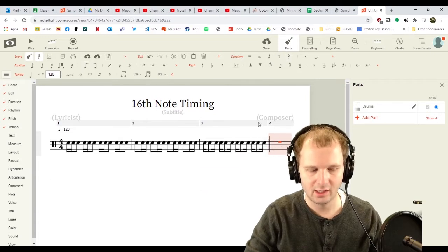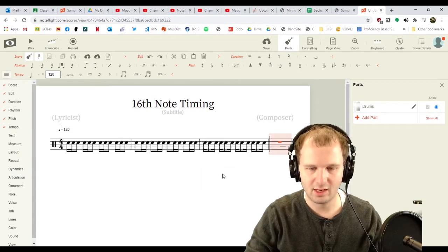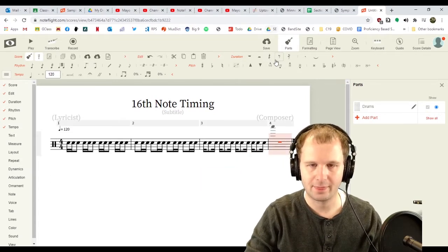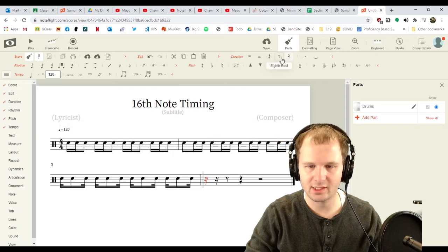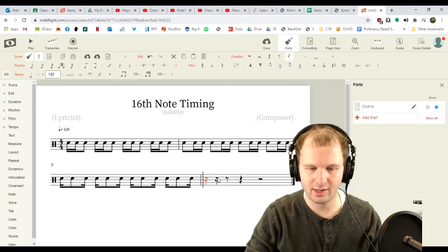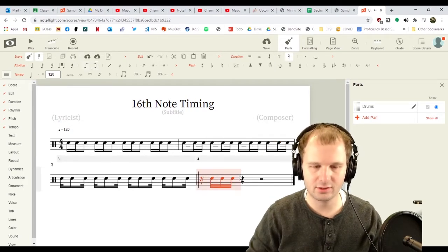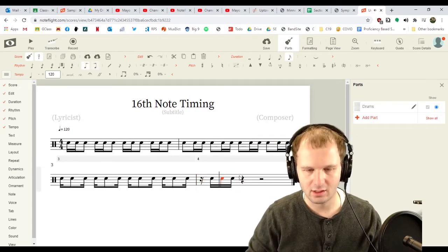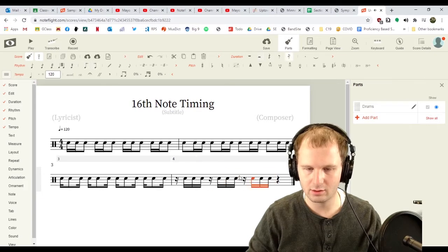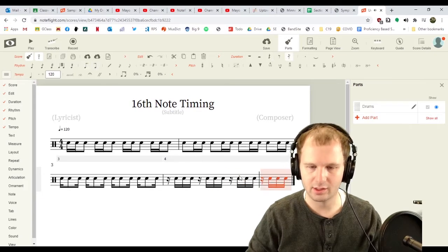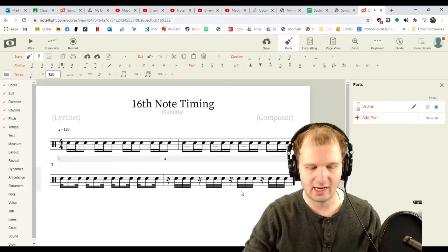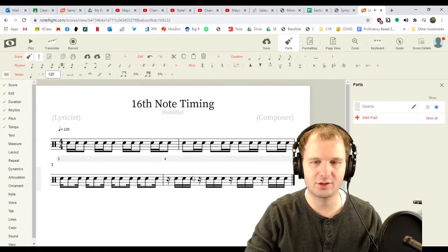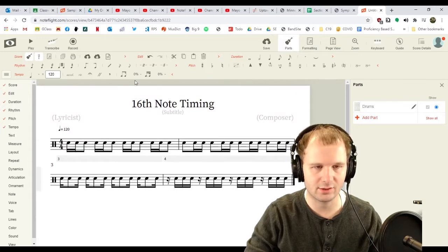Now we need a 16th note rest, and then three notes. And now we've got the first four measures of 16th note timing.